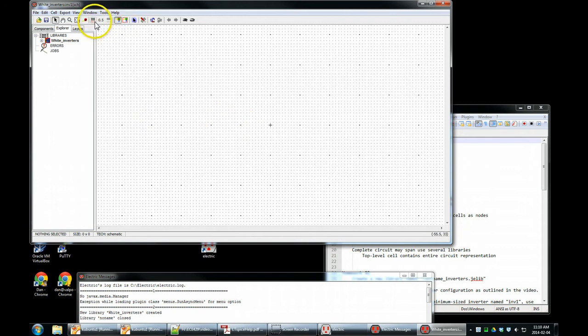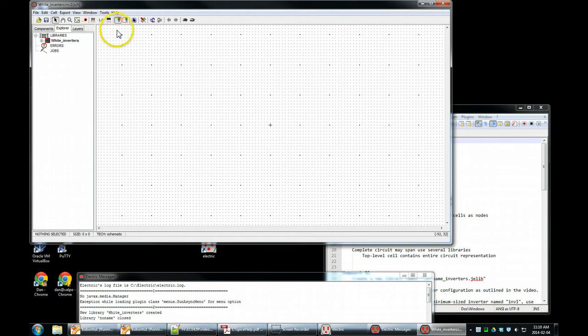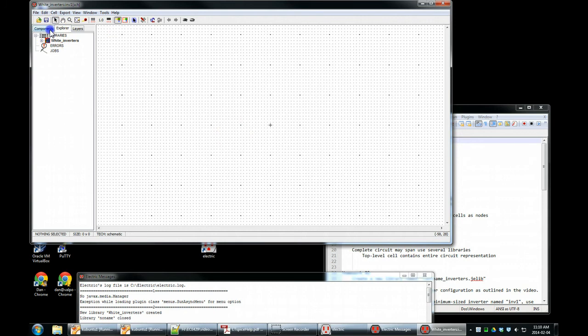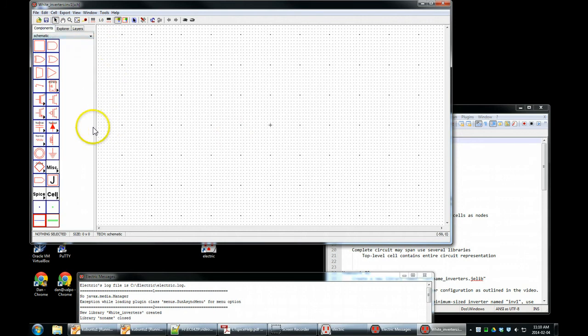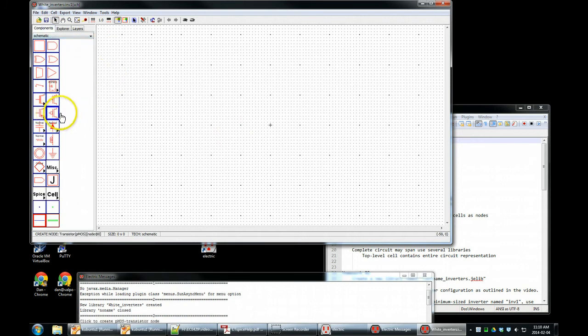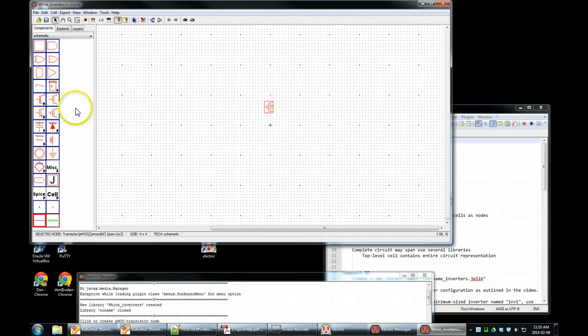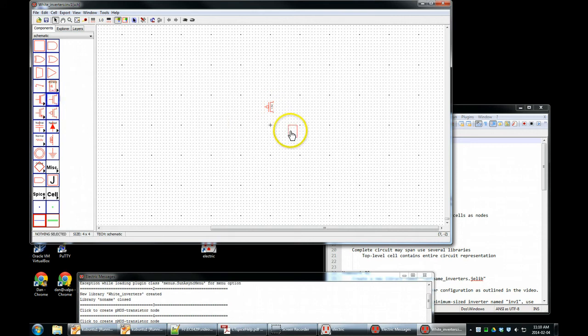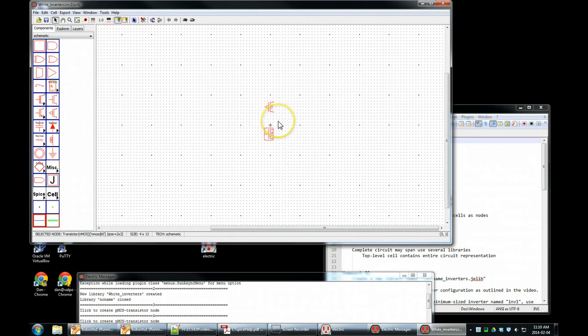At the moment, we're going to set our grid to a grid spacing of 1. This is the snap spacing when we put down components. Put down a PMOS transistor, put down an NMOS transistor. I'm left clicking, left click, click it down, and zoom in.